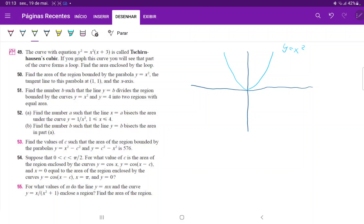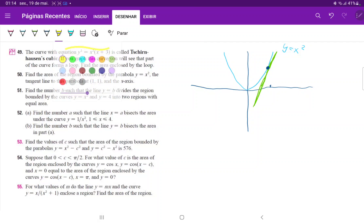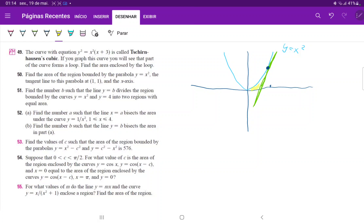Let's call this the point (1, 1). So let's draw a line tangent to it — this is the tangent line to the point (1, 1). And maybe I'll make it super clear that this is the point here, (1, 1). And then we have the x-axis, so the area in this region is — let's shade it in — it is this area right here.